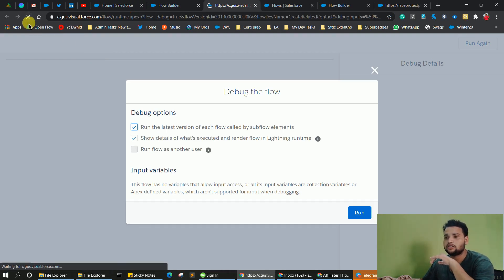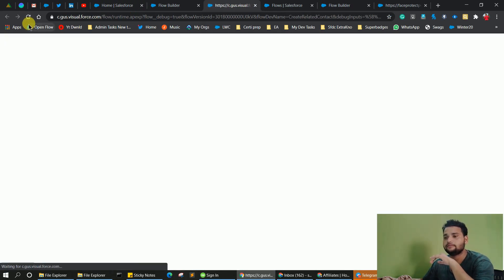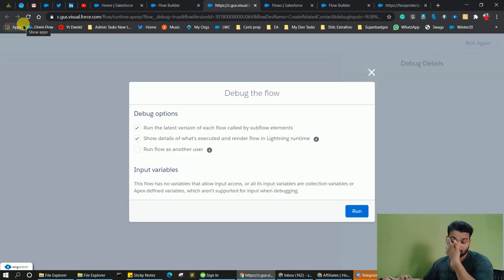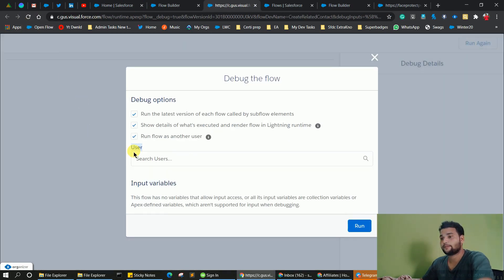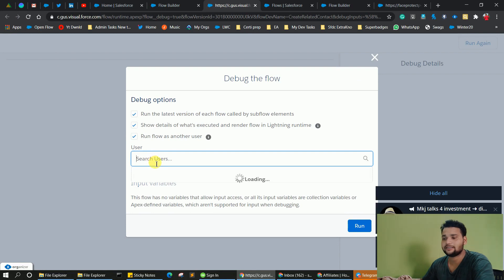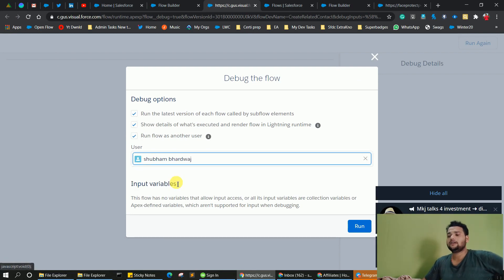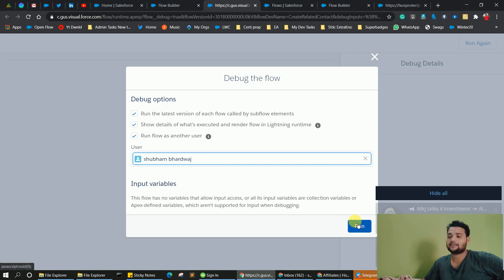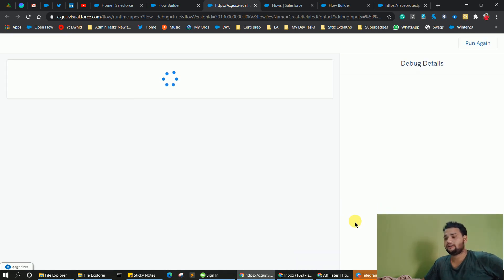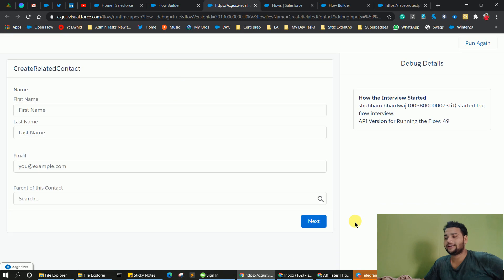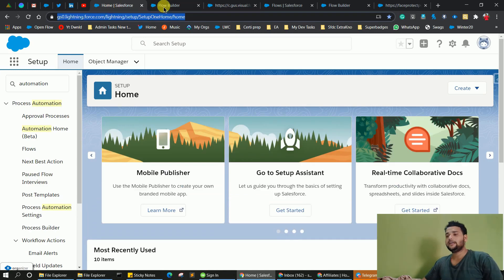Let me refresh this screen. Now you can see I can select that option, and you will see there are users listed there. It's essentially a lookup field and I can select any user available in my org and click run. This is the new update for debugging flows as another user.